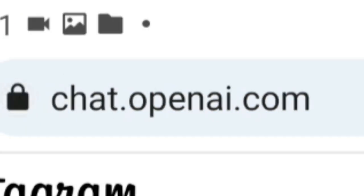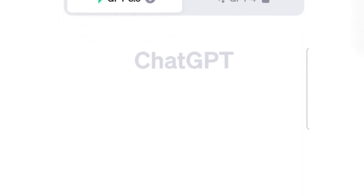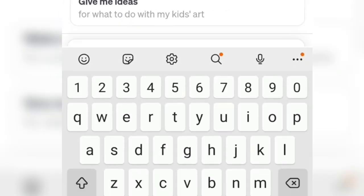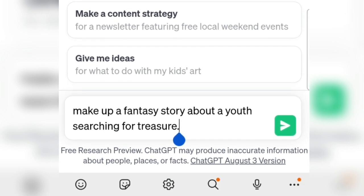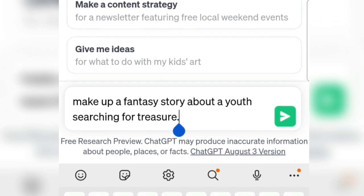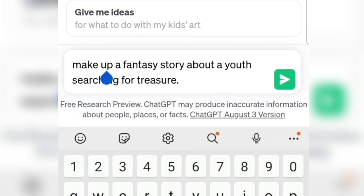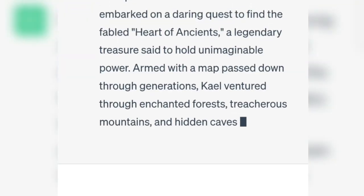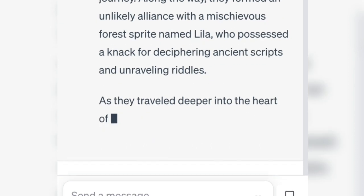Here I use the ChatGPT website. We can first open Google Chrome and type ChatGPT to find the website. I'll give an example right away. I instruct ChatGPT to make the script — for example: 'Make a fantasy story about a young man looking for treasure.' I immediately generated it to see the results.